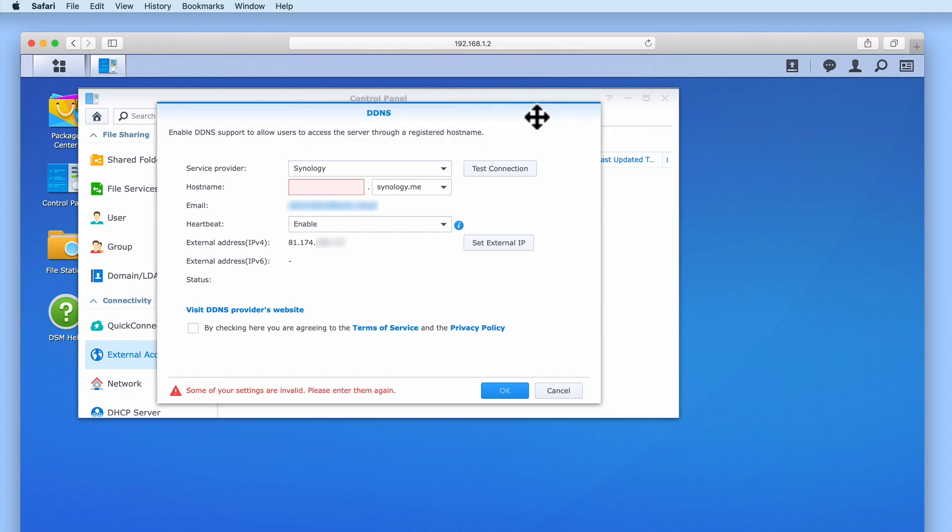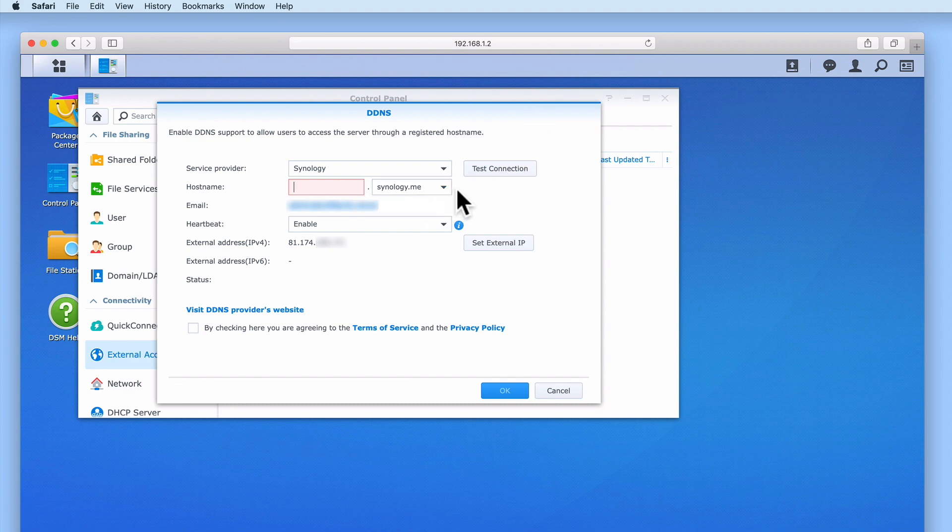While we decided to use Synology.me as part of our domain name, by selecting the drop-down button, a list of alternative domains will be displayed that we could have used. Let's enter the hostname that we would like to have.